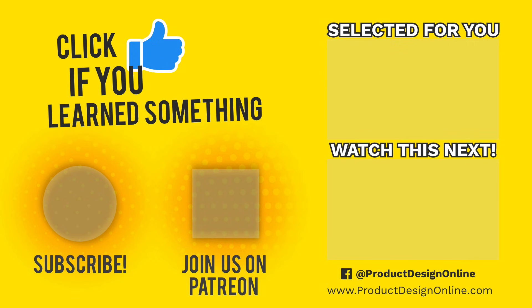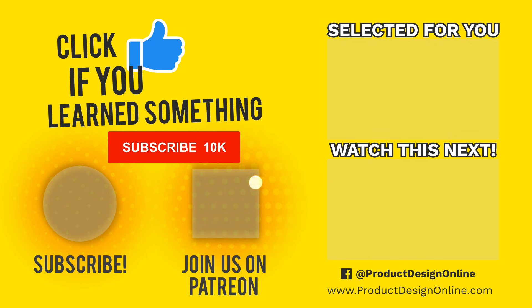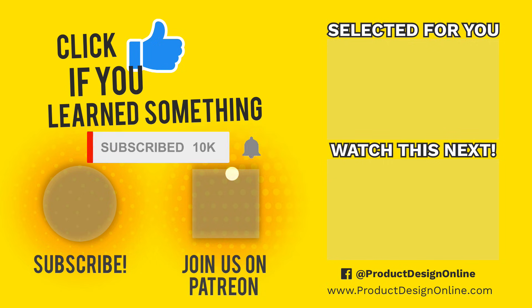As always, I truly appreciate you taking the time to watch this tutorial. Click that thumbs-up icon if you learned something in this video. To be part of the Product Design Online Community, be sure to subscribe, and check us out on Patreon by clicking that Patreon logo right now.